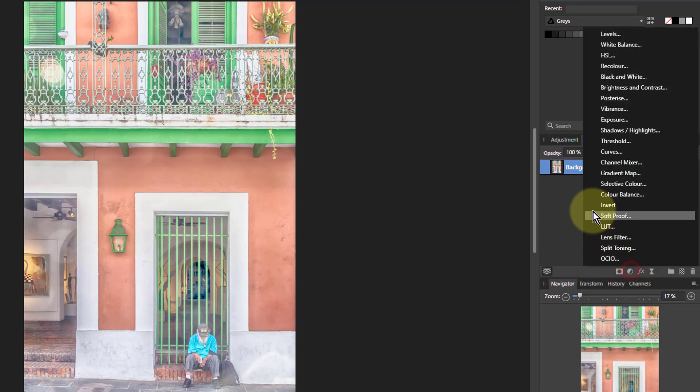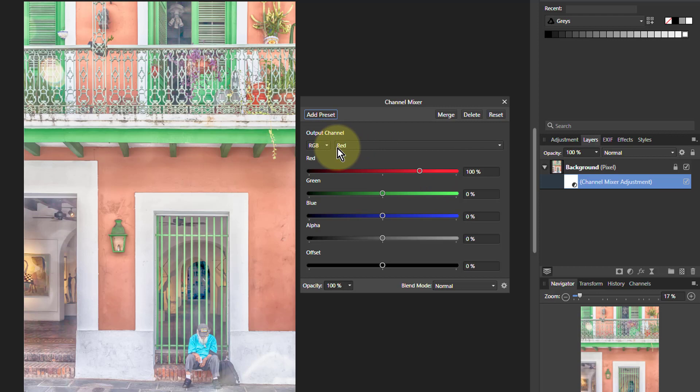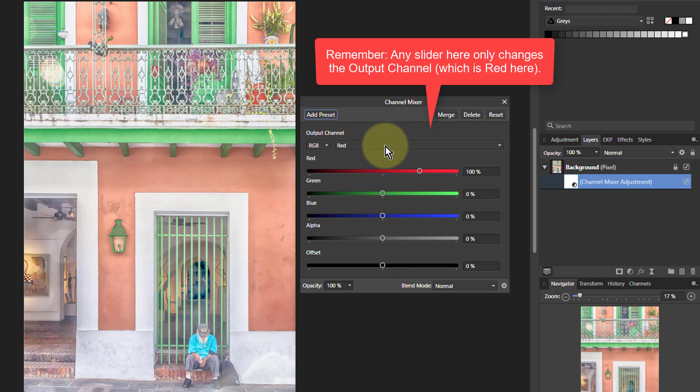Let's add a channel mixer to this. The way channel mixer works is when we've got red up here, whatever you change down here you're only going to change red. So let's look at the colors here.